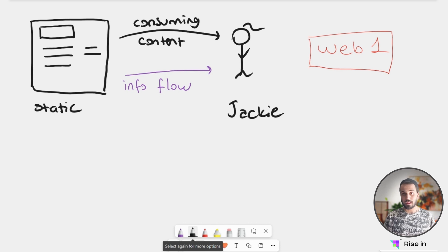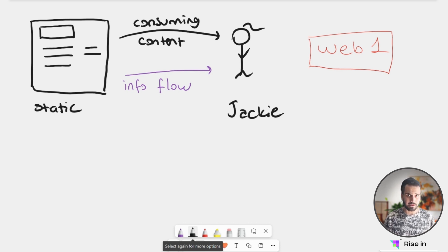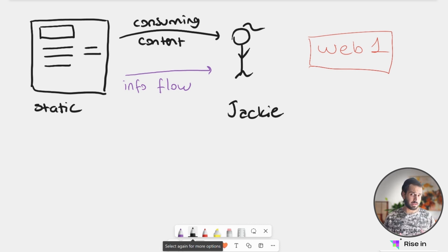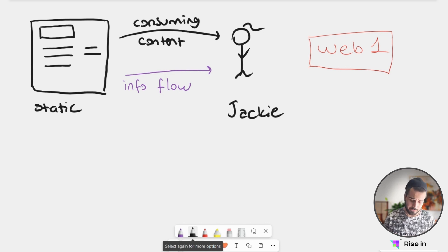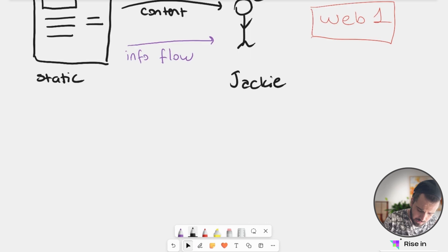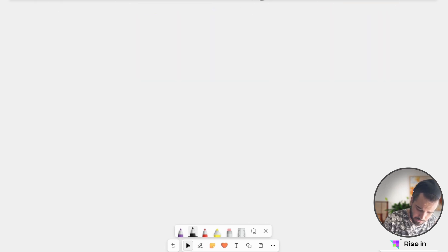Now, even though that was really good and people really liked it, we just thought that maybe we can go a little bit further. And then that created the internet that we know of today. So let's check that out.